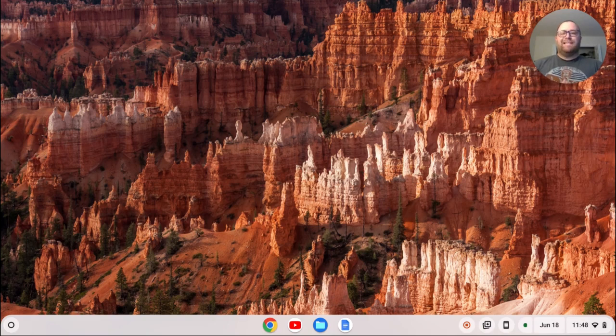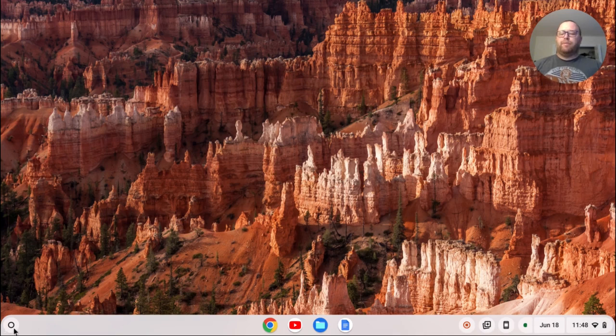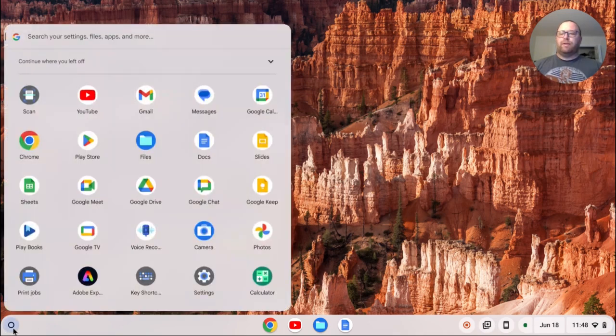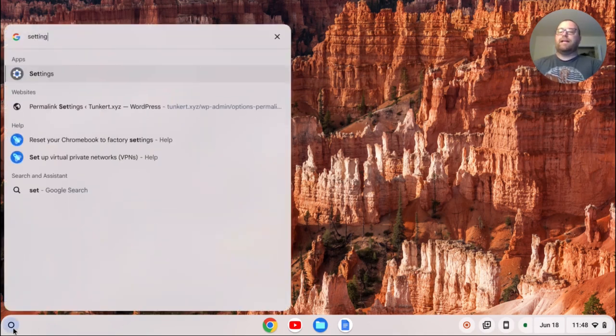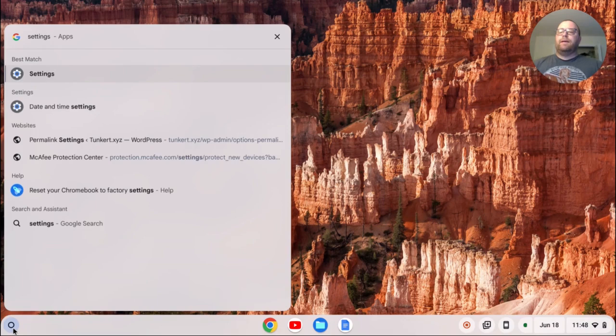So the first thing we need to do is install the Linux development environment. To do that, I'll go down to my launcher down here and search for settings. I'll find settings and click on that.